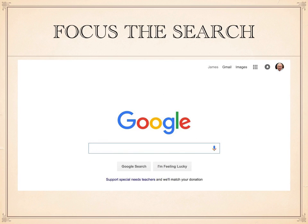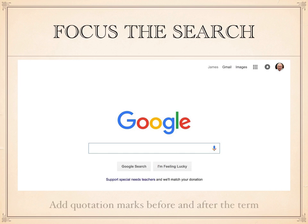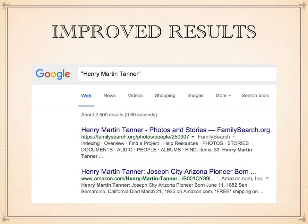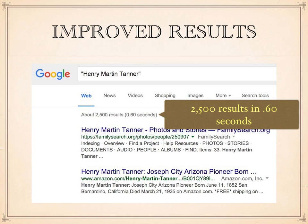In order to avoid having so many results, we can focus the search. A simple way to do this is to add quotation marks before and after the search term. In this case, the results are improved — I get 2,500 results in .60 seconds. Google has put the websites that most closely correspond to my search terms at the top, so I don't really have to look at all 2,500 results.